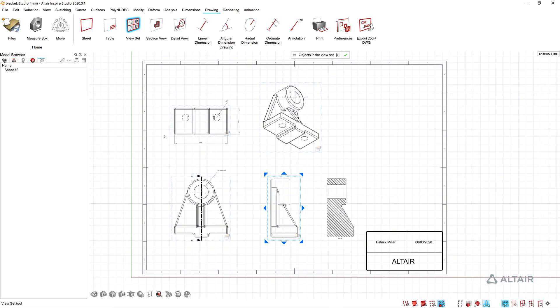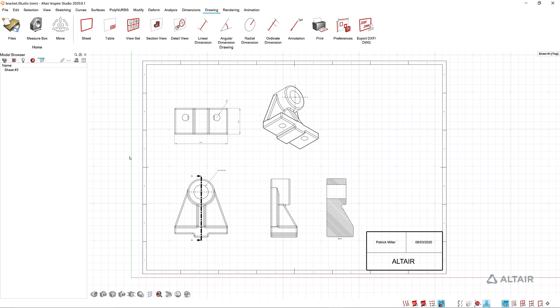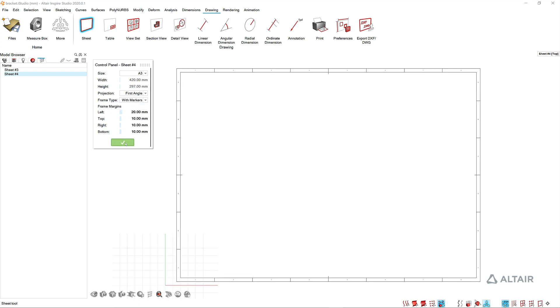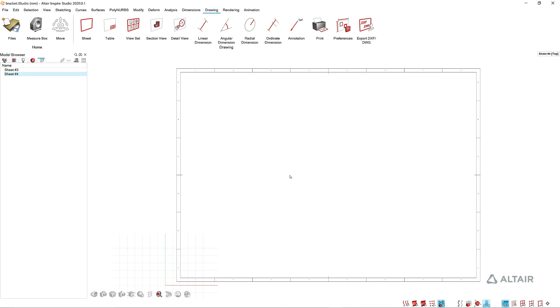Once I've got this sheet completed, if I want to continue to create manufacturing drawings to document this design, all I have to do is come in and click sheet again. That adds another sheet here in my browser. I'd go through that control panel with those same options we saw at the beginning and continue to create drawings.